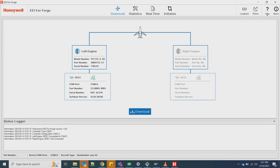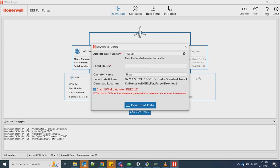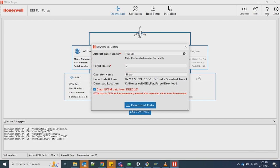Click on the download button to initiate ECTM data file from the connected Honeywell Deke. Please enter accurate tail number and flight hours information. This information is very critical for the data at a later stage, so that ECTM information can be viewed on Honeywell's Forge Engine Data Viewer.